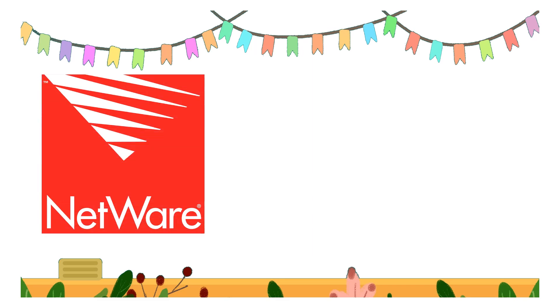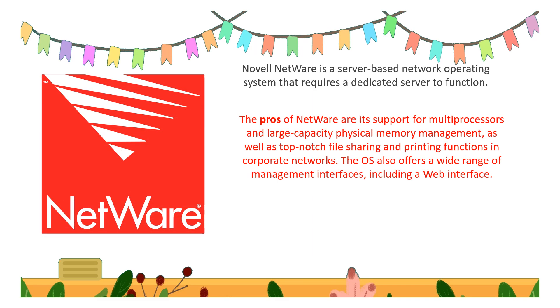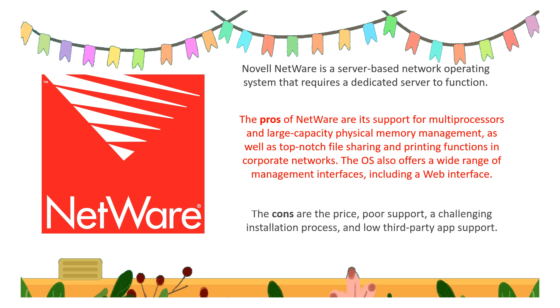Next type of server OS is NetWare, a server-based network operating system that includes a dedicated server to function. NetWare has support for multi-process and large capacity physical memory management, as well as top-notch file sharing and printing function in corporate networks. It also offers a wide range of management interfaces including web interface. Cons are price for support, challenging installation process, and low third-party app support.